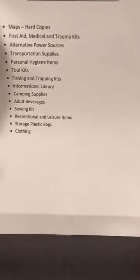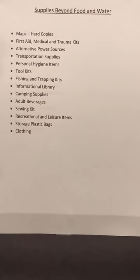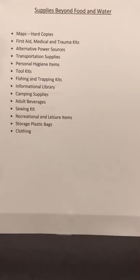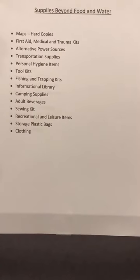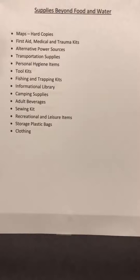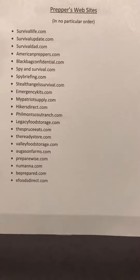Here's a list we talked about in a couple of videos — supplies beyond food and water. Some of these are listed in other lists, but we threw them onto this list also. I'm a big proponent of plastic storage and plastic bags — Ziploc bags, anything like that, all different sizes. It's nice to put stuff away and secure it so it doesn't get wet.